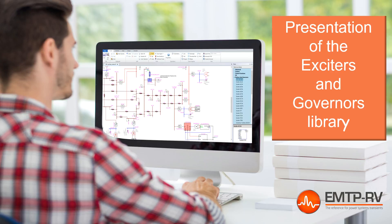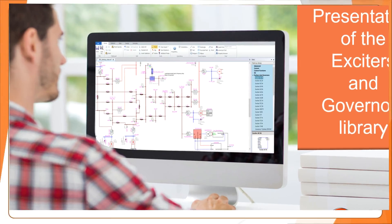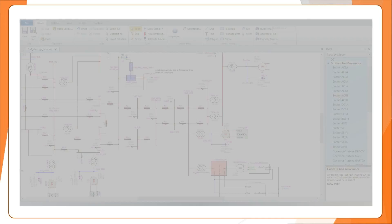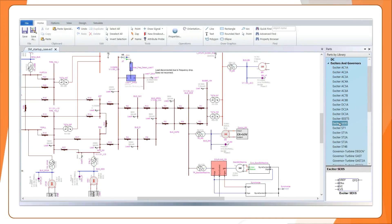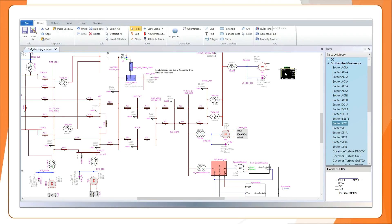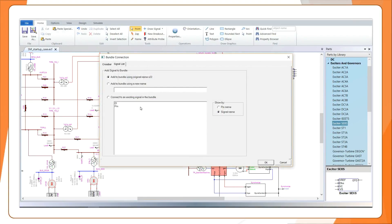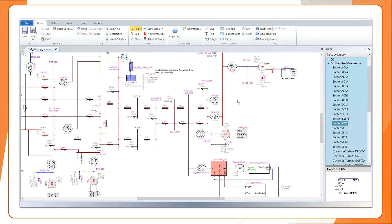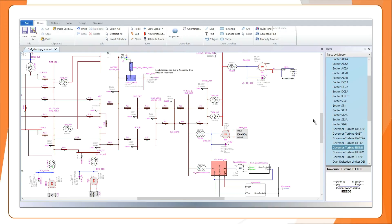The Exciters and Governors Library is an EMTP module which contains many standard models for governors, exciters, and power system stabilizers. The models are easily interfaced with synchronous machine models in EMTP.